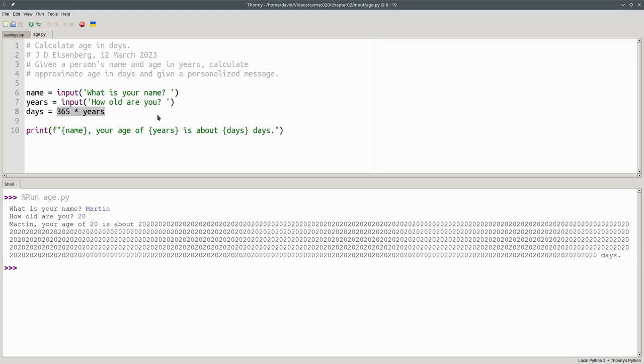When we evaluate the right-hand side of line 8, we're multiplying a number by a string. And when you multiply a number by a string, it repeats it that many times. And that's why we got 365 repetitions of the string 2, 0.